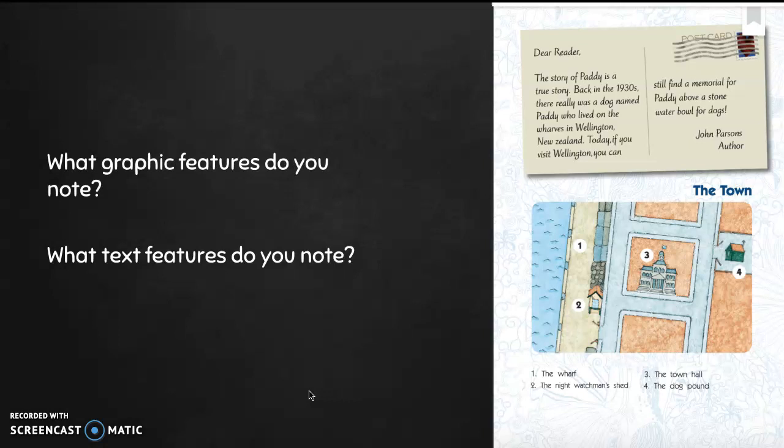I see some graphic features — we have a map and a key that tells us what the different locations on the map of the town are. We also have a postcard on the side with a message that says: 'Dear reader, the story of Patty is a true story. Back in the 1930s there really was a dog named Patty who lived on the wharfs in Wellington, New Zealand. Today if you visit Wellington you can still find a memorial for Patty above a stone water bowl for dogs.' That's from John Parsons, who is the author. On the map: number one is the wharf where most of the story takes place, number two is the night watchman's shed, number three is town hall, and number four is the dog pound.